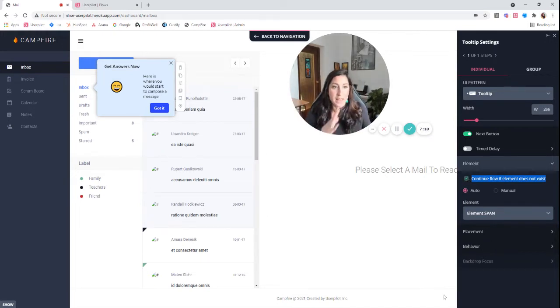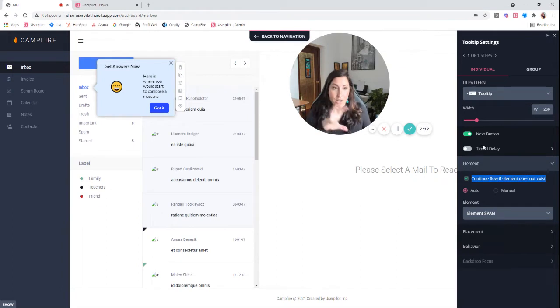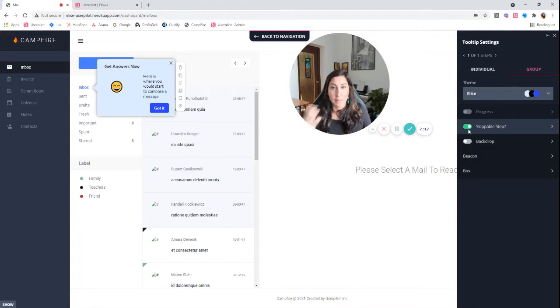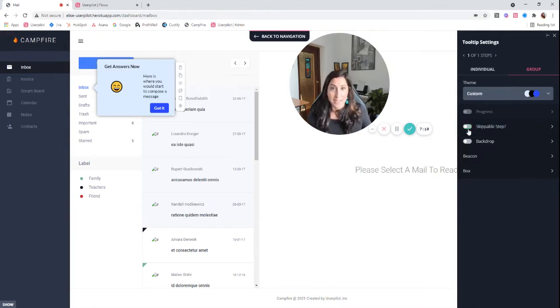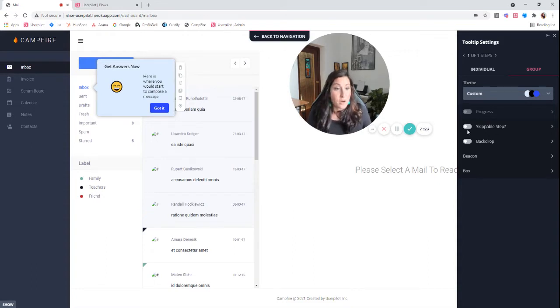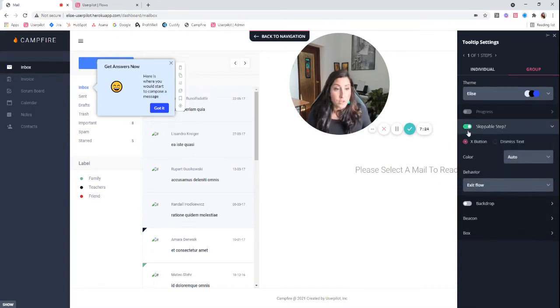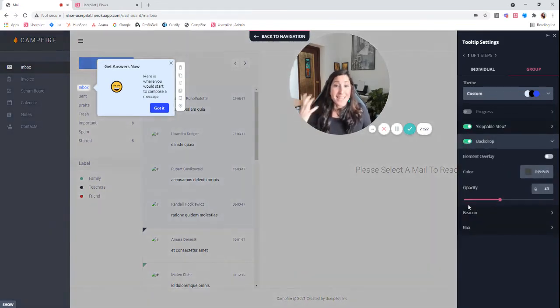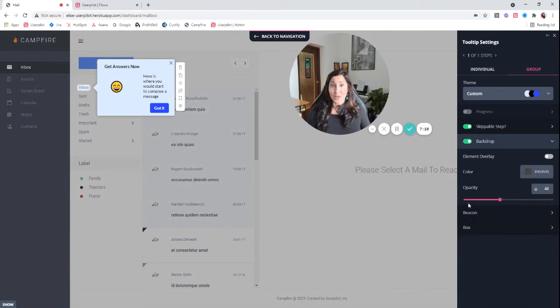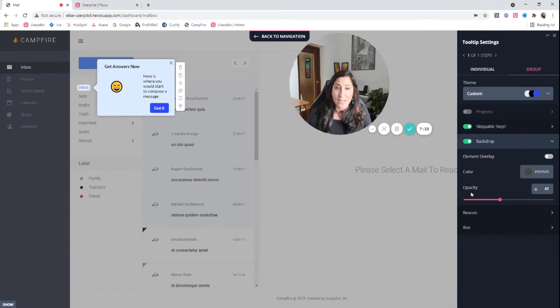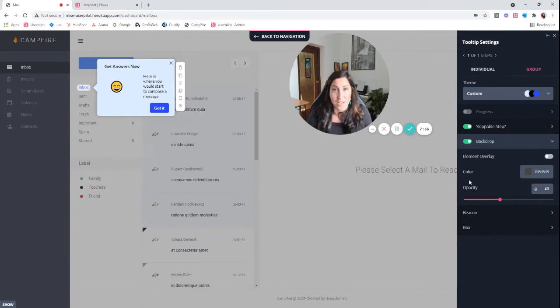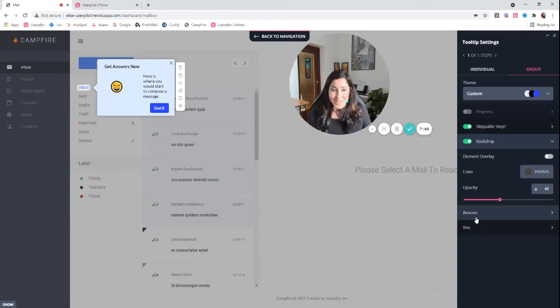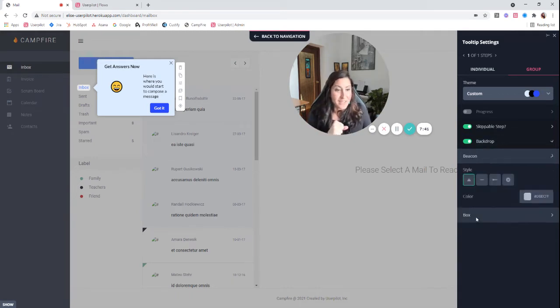So that's all of the different options here in the individual settings. Now we'll pop into the group settings. Like I said, with skippable steps, same thing as modals, you can remove that X button, allowing forcing the user to continue to work through this flow. You can also turn on your backdrop. This is really great to make sure that your users are focusing in on exactly what you want them to be looking at. I really like having this backdrop turned on when I'm giving users a really quick guided walkthrough. But this is just personal preference.